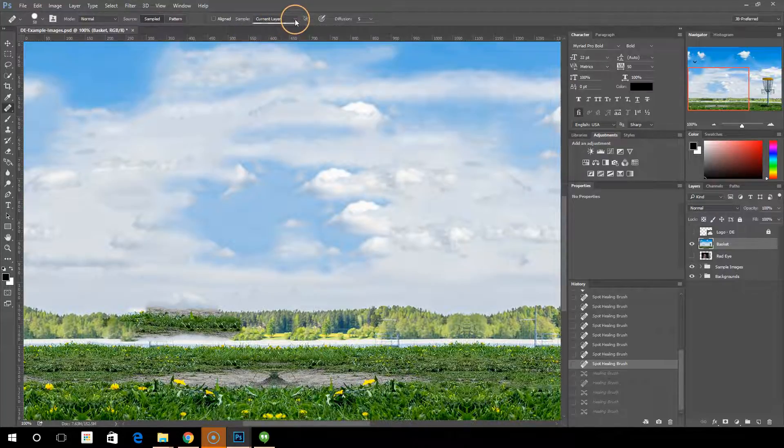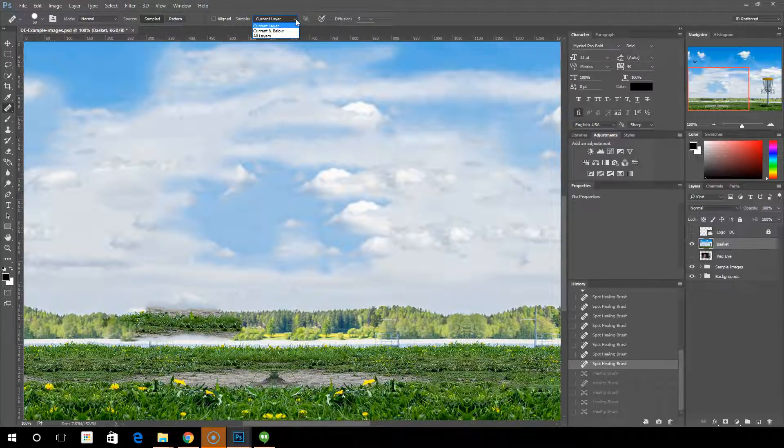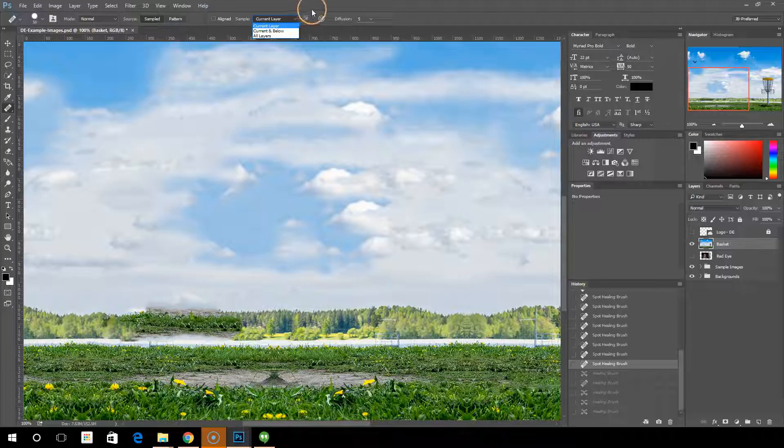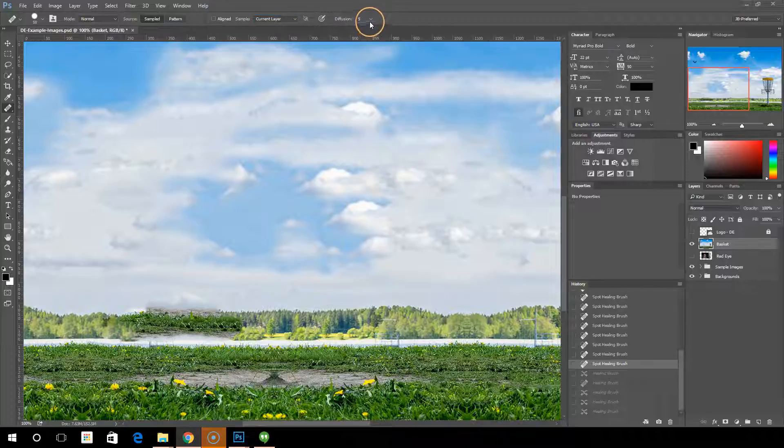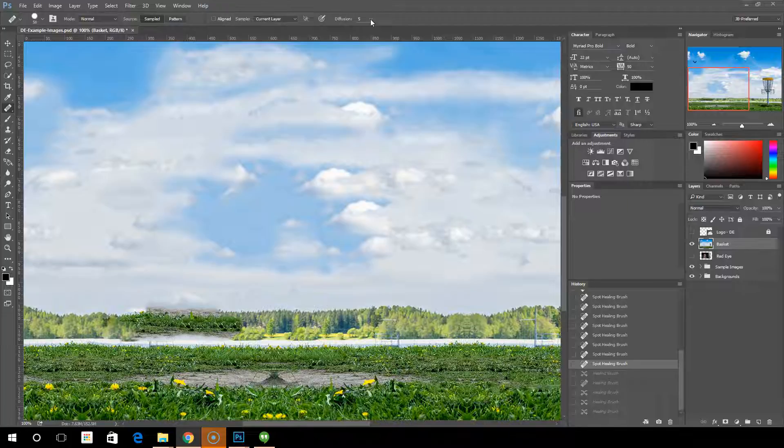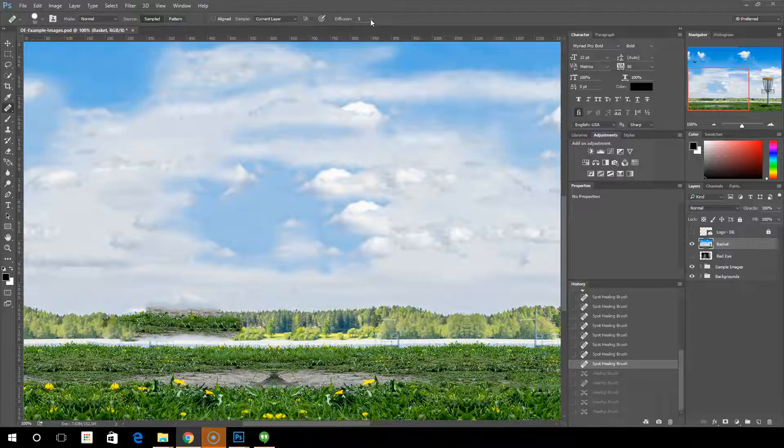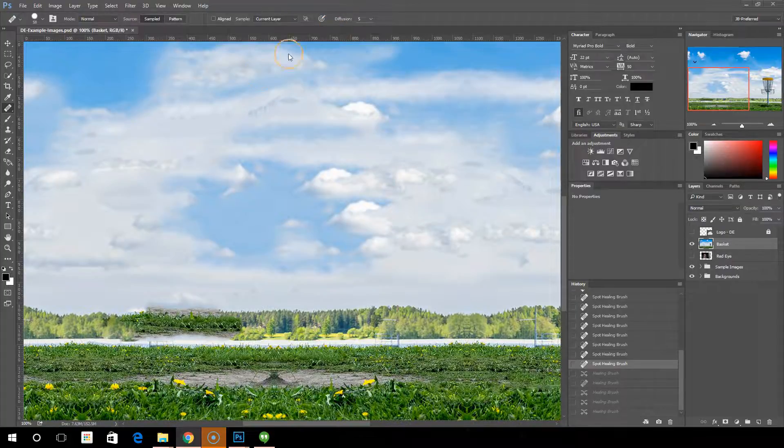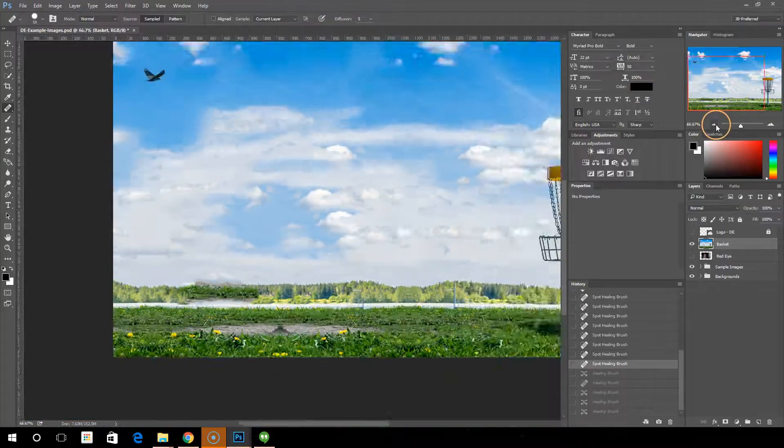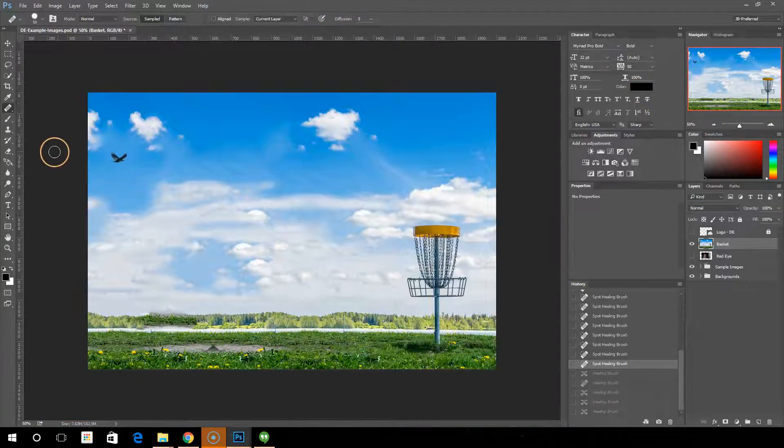Then we have the current layer, current below, and all layers. We have the tablet pressure and the diffusion level. The diffusion level controls how quickly the area you're painting on adapts to the surrounding image. Select a lower value for images that have things like grain or fine details. Higher value for smooth images.